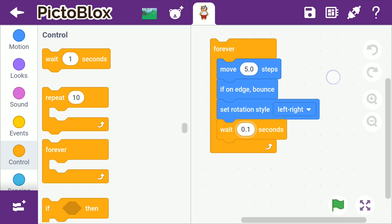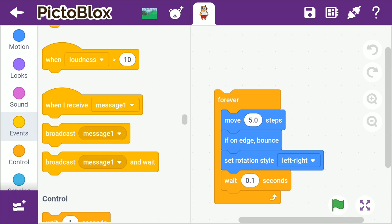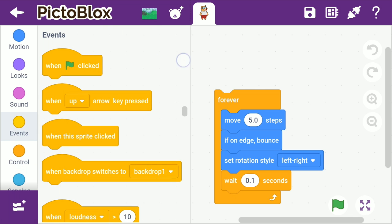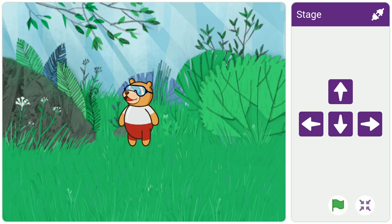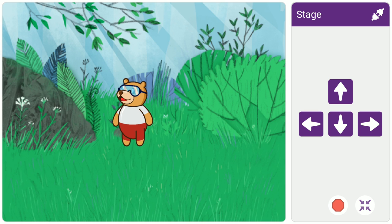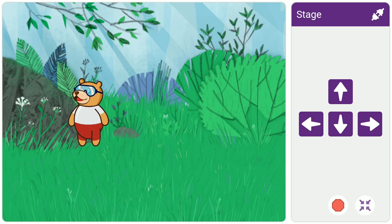Now, you might have noticed that so far, we have had to click the script every time to run it. Instead of having to click it manually, there's something else that we can use to ease things for us. A hat block. A hat block is a block with a bump at its top and is used to start a script based on a predefined condition. Go to the events palette and drag and drop a when flag clicked hat block above the forever block. Now, go to the stage and then tap the green flag to start the script.